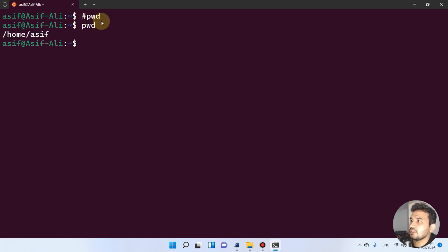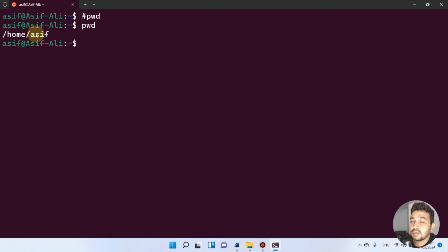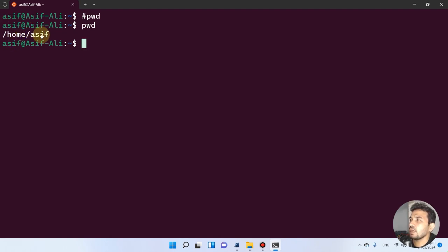After pressing enter, it is now showing that we are in the home folder. In Linux, folders are called directories. So here we are in the home directory, under the user 'asif'.